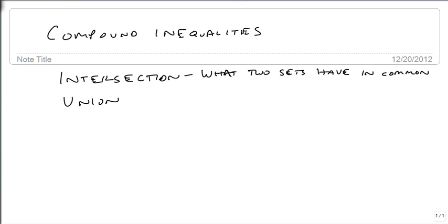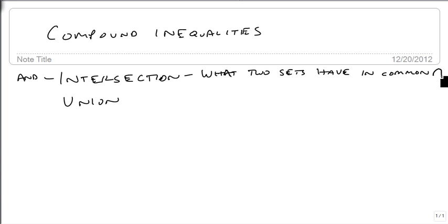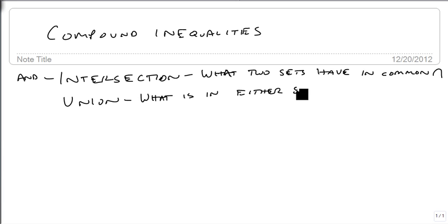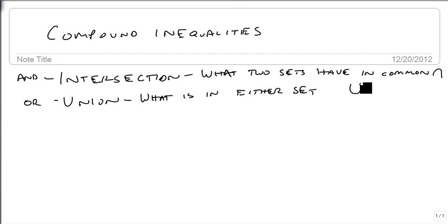The intersection is defined as what two sets have in common. It's also typically called an AND, and its mathematical symbol is this upside-down U shape. A union is what is in either set, typically used with the word OR, and it's a right-side-up U.